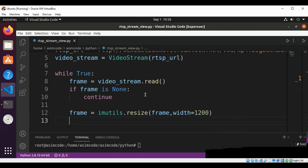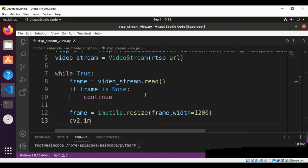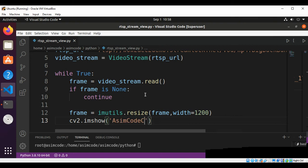So this will be cv2.imshow for image show, and the title this will be for us AwesomeCodeCam, and the frame.